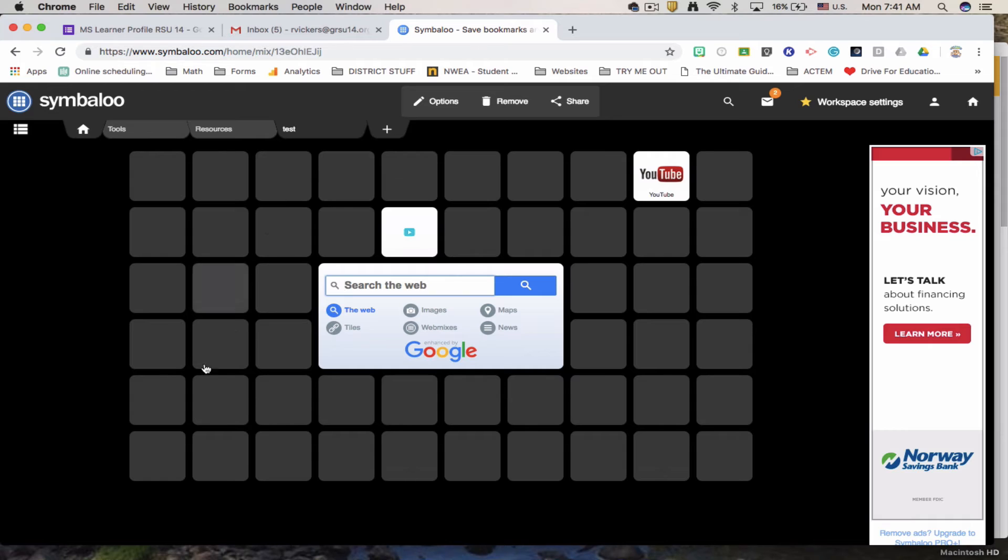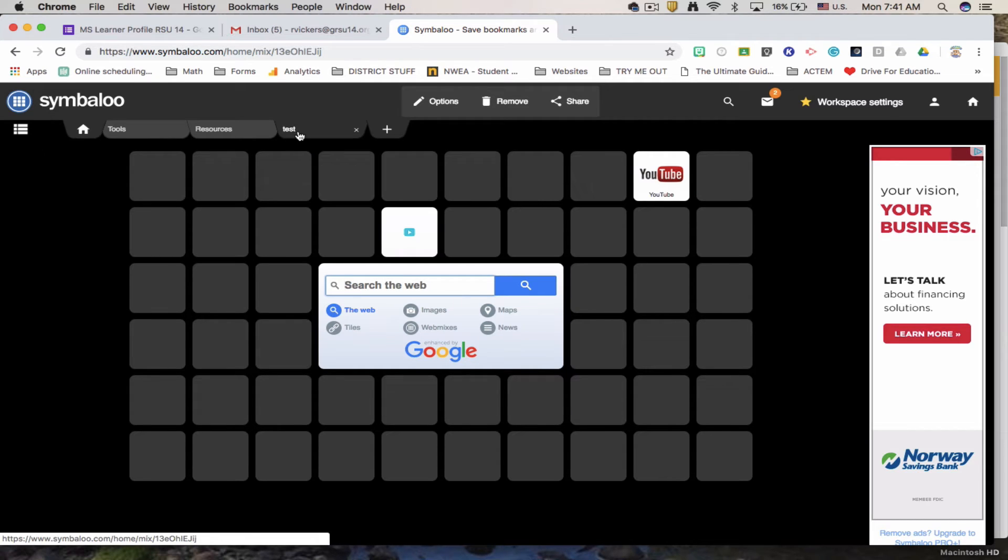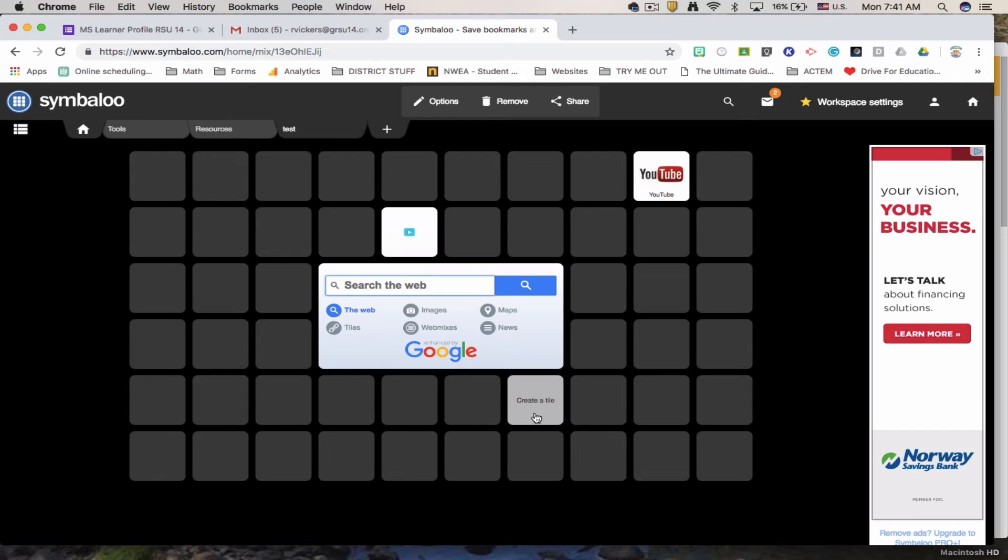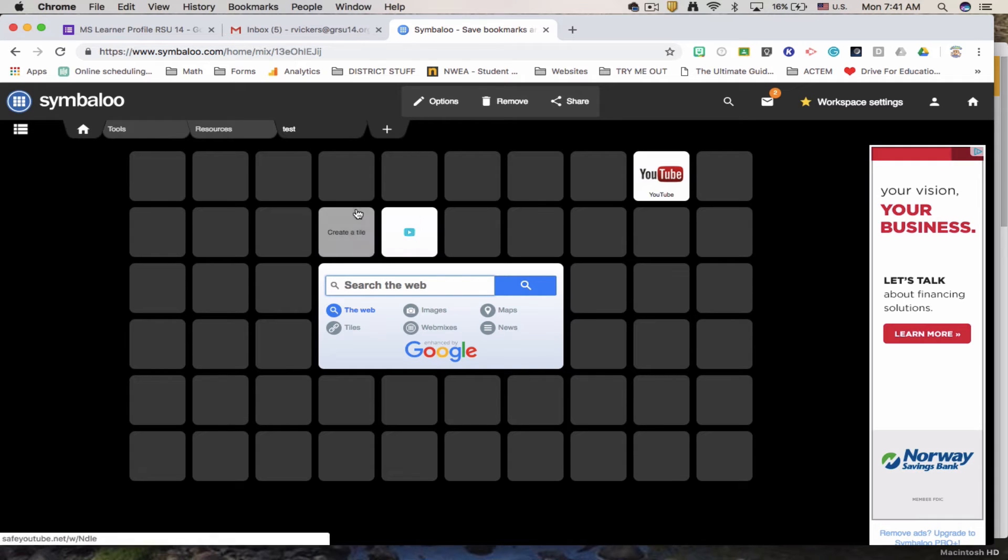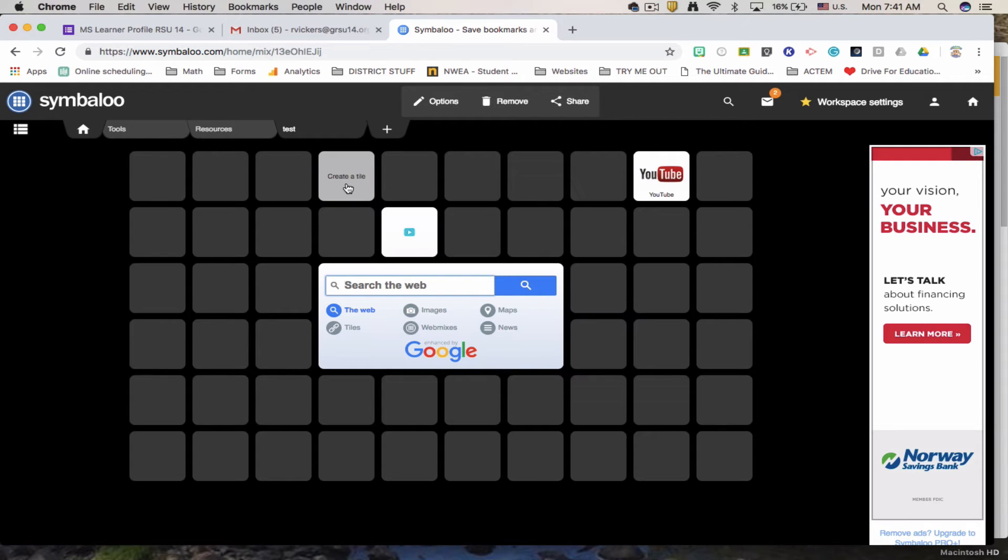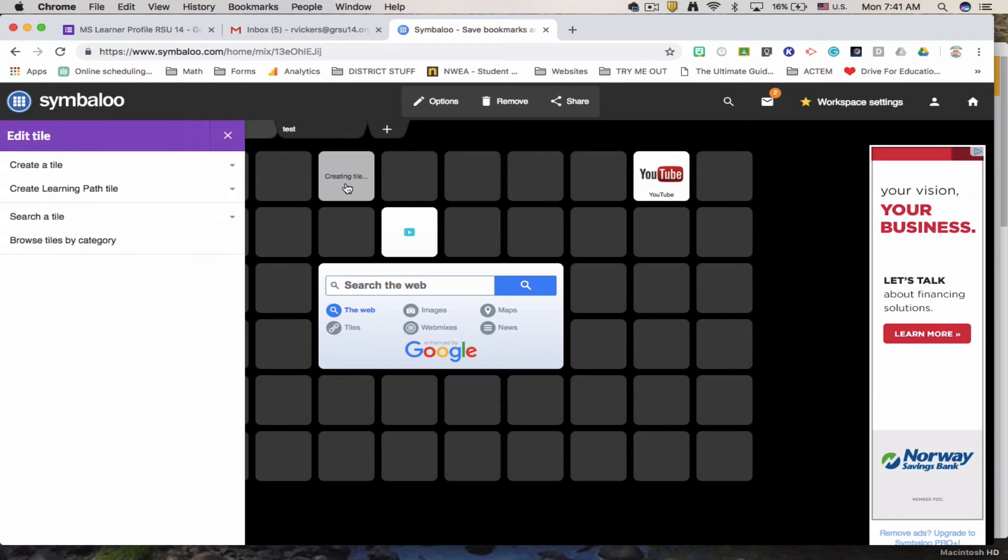So here is my empty test Symbaloo. I want to add one. Select which tile. Click on it. It brings up this menu. We're going to create a tile.